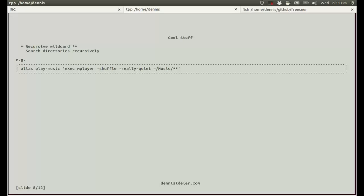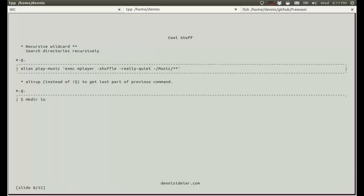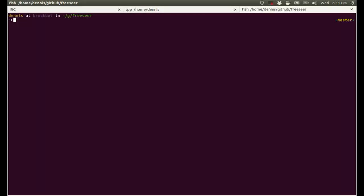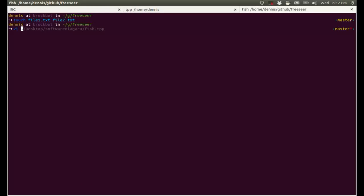Alt and up instead of exclamation and dollar sign to get the last part of the previous command. So for example, say you just made a directory. It's a very long and complicated name. You can just type cd, and then alt and up, and then there it is. And I can even demonstrate this. So I'll just say touch file1.txt, file2.txt. So say I created two files. I just want to open the last one, file2.txt. Now if I hit alt and up, there we go.